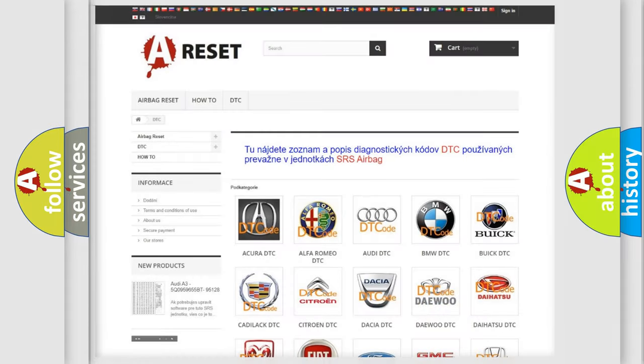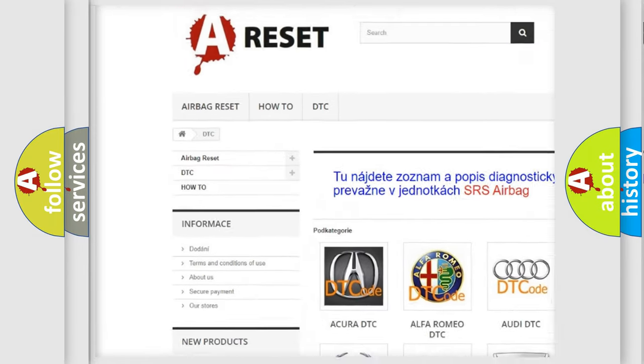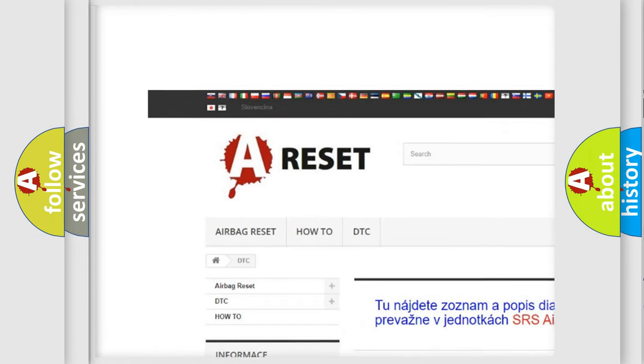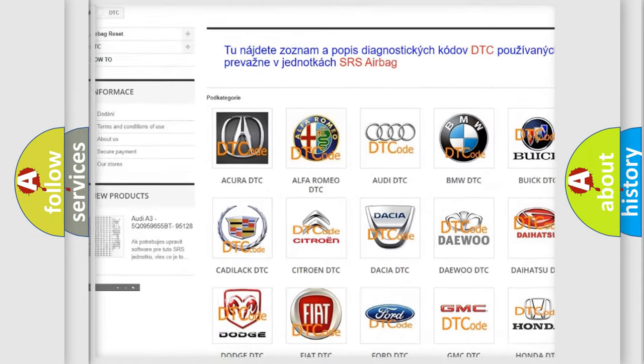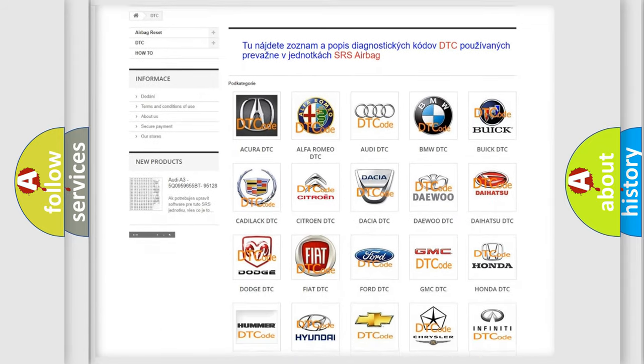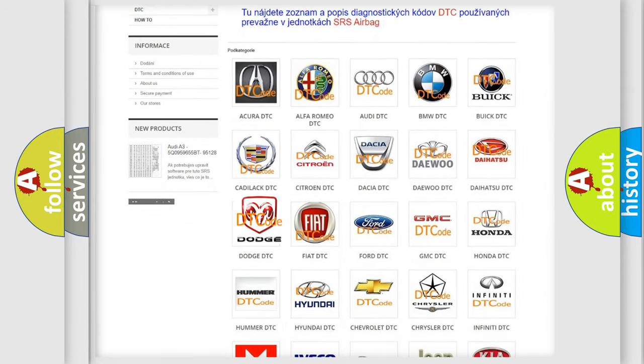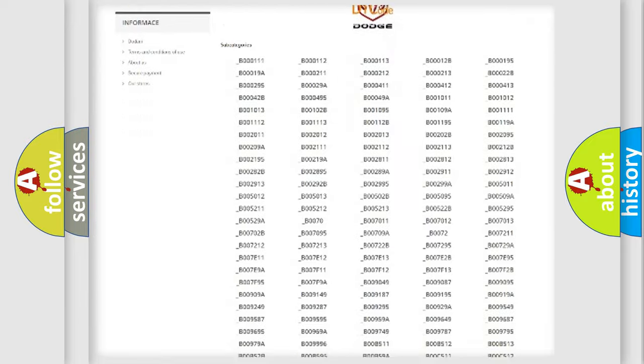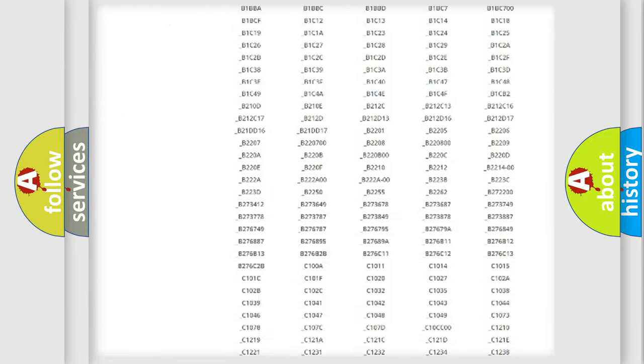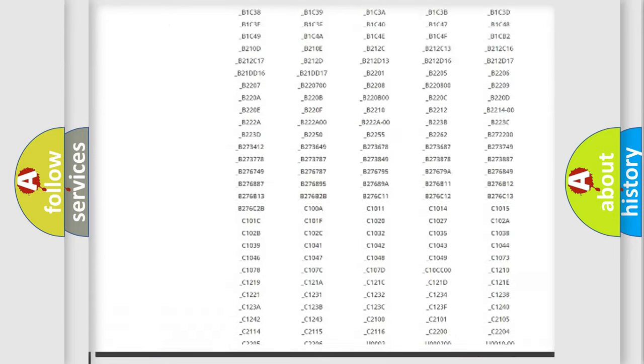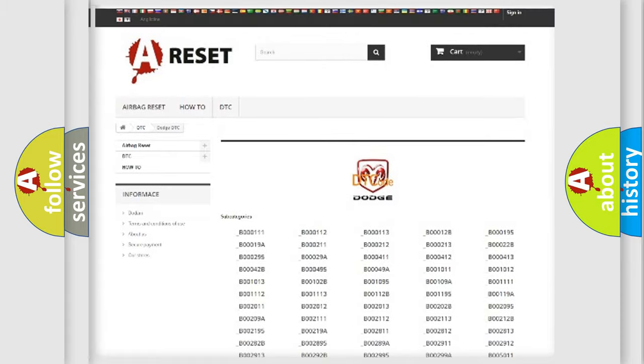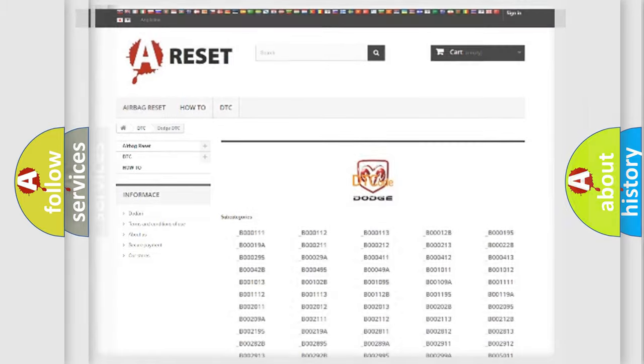Our website airbagreset.sk produces useful videos for you. You do not have to go through the OBD2 protocol anymore to know how to troubleshoot any car breakdown. You will find all the diagnostic codes that can be diagnosed in Dodge vehicles, and also many other useful things.